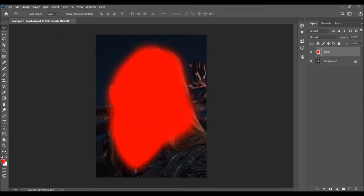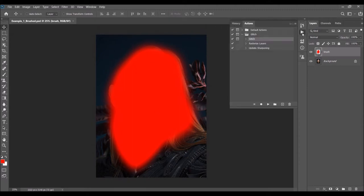You don't need to be precise with brushing at all — just quickly and simply brush over your subject. Then select the glitch action inside the folder and click Play. The action will stop a few times with messages, so I'm going to fast-forward and come back when the first message shows.